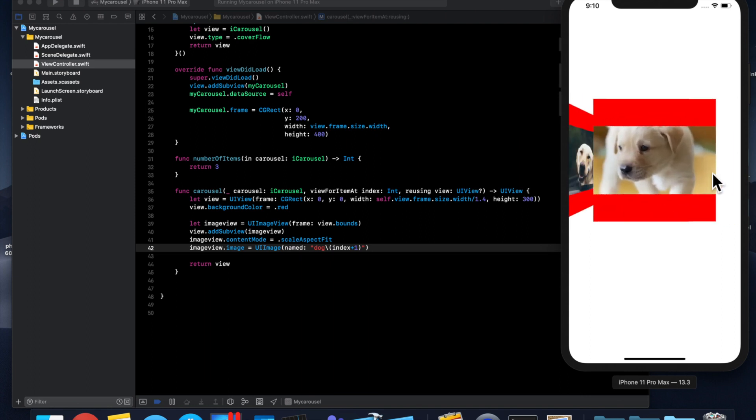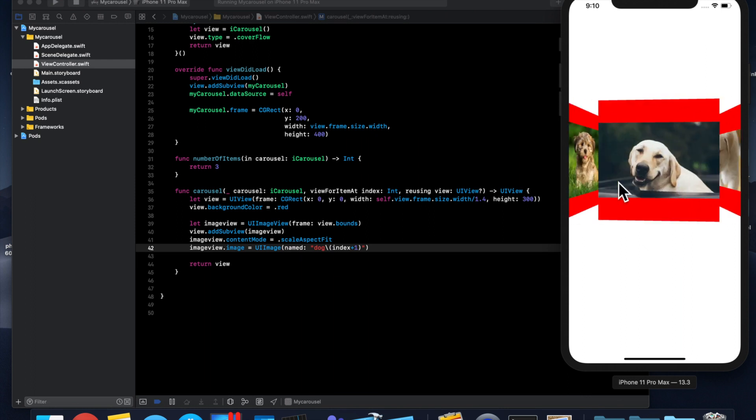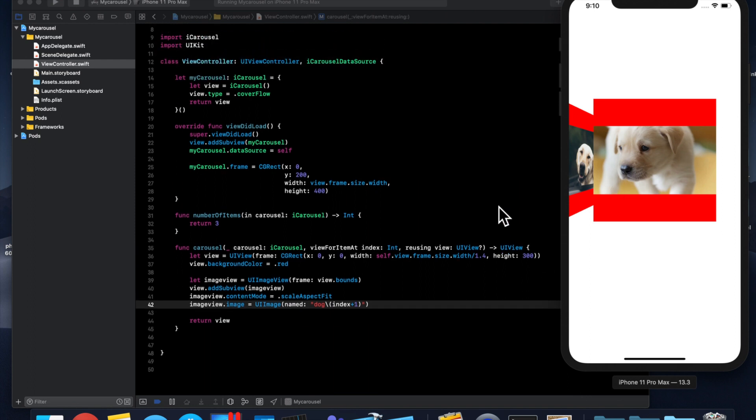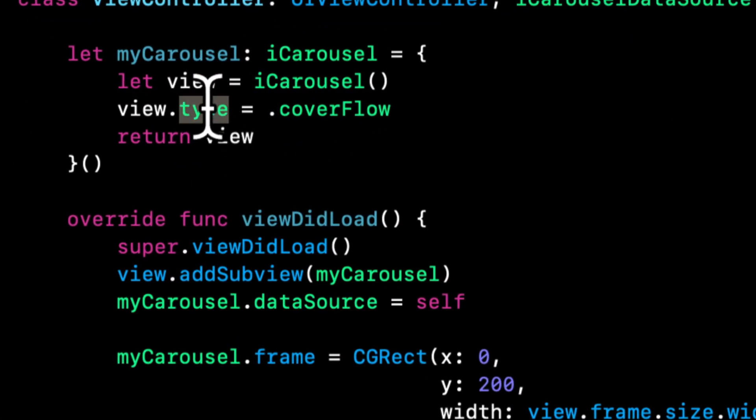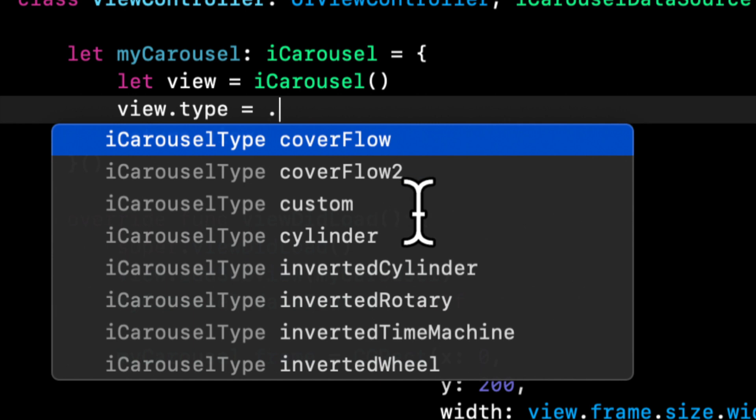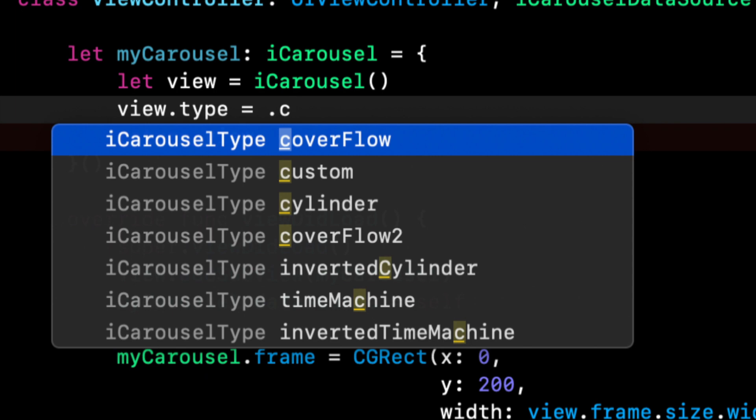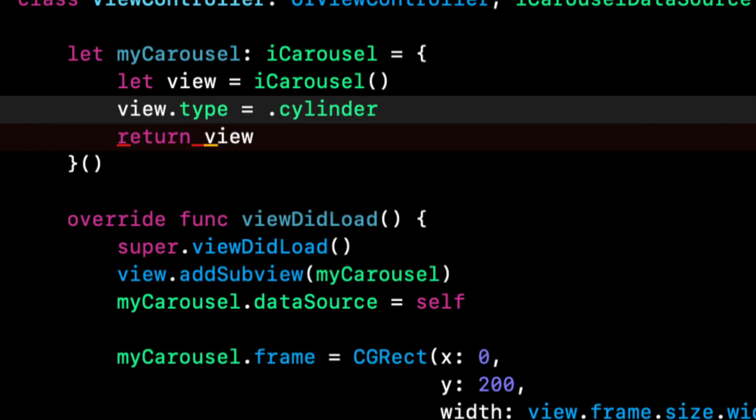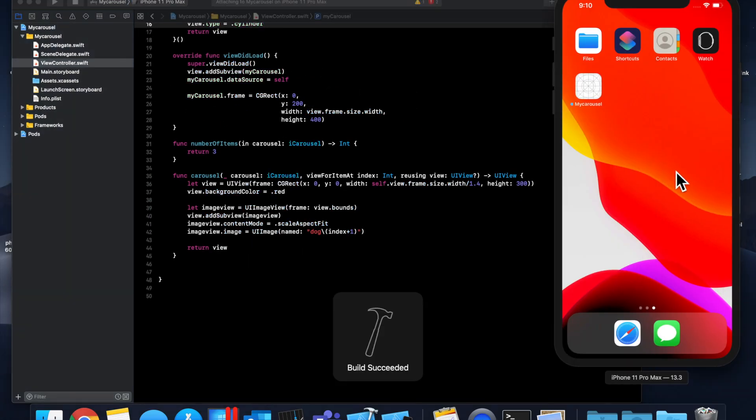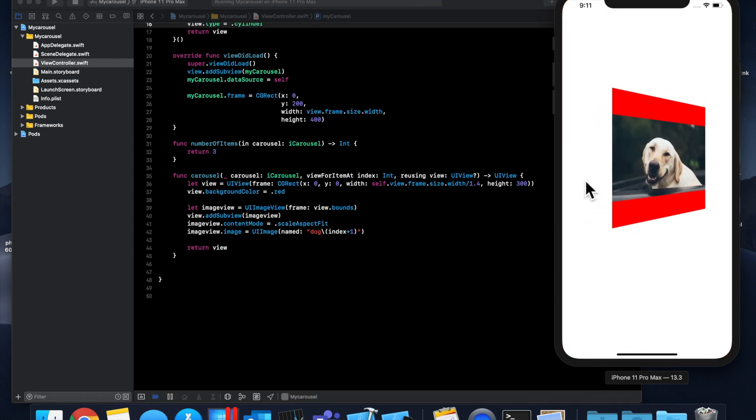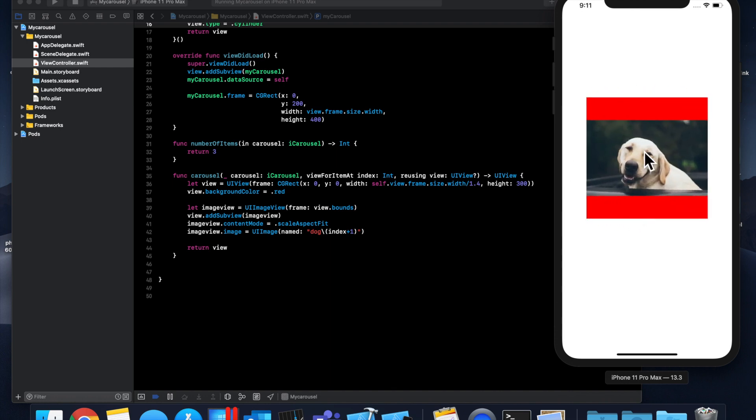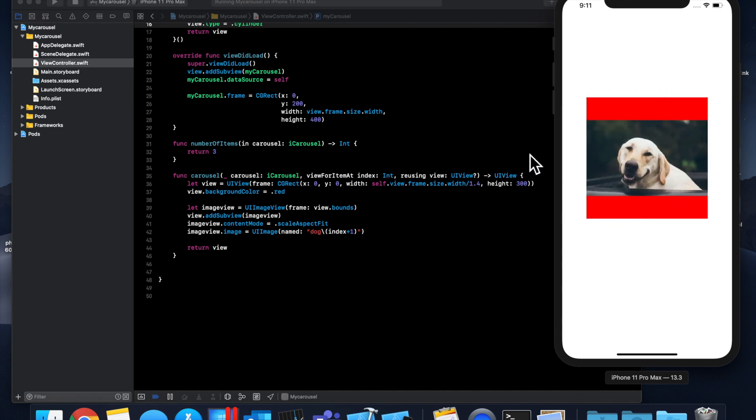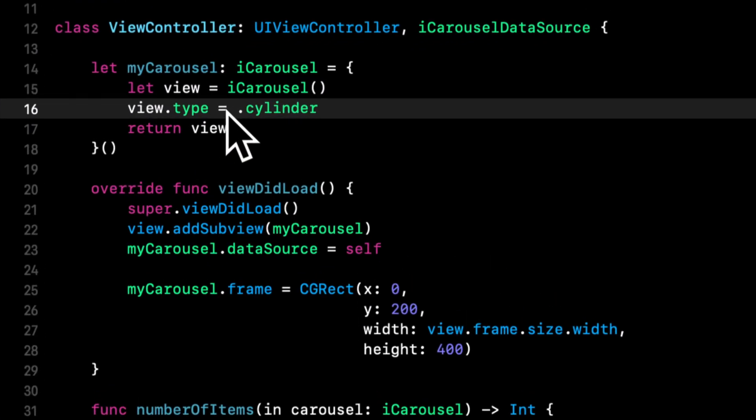That being said, let's look at some particular properties on this carousel that I think are of note and they're especially useful. The first thing you notice when we set this up is we assigned the type property. The type is actually super powerful and it gives you a bunch of different layouts to choose from. So let's look at cylinder and if we hit command R, you'll see that the visual presentation of this whole thing changes. And it's pretty cool that you can do this with a simple enum assignment.